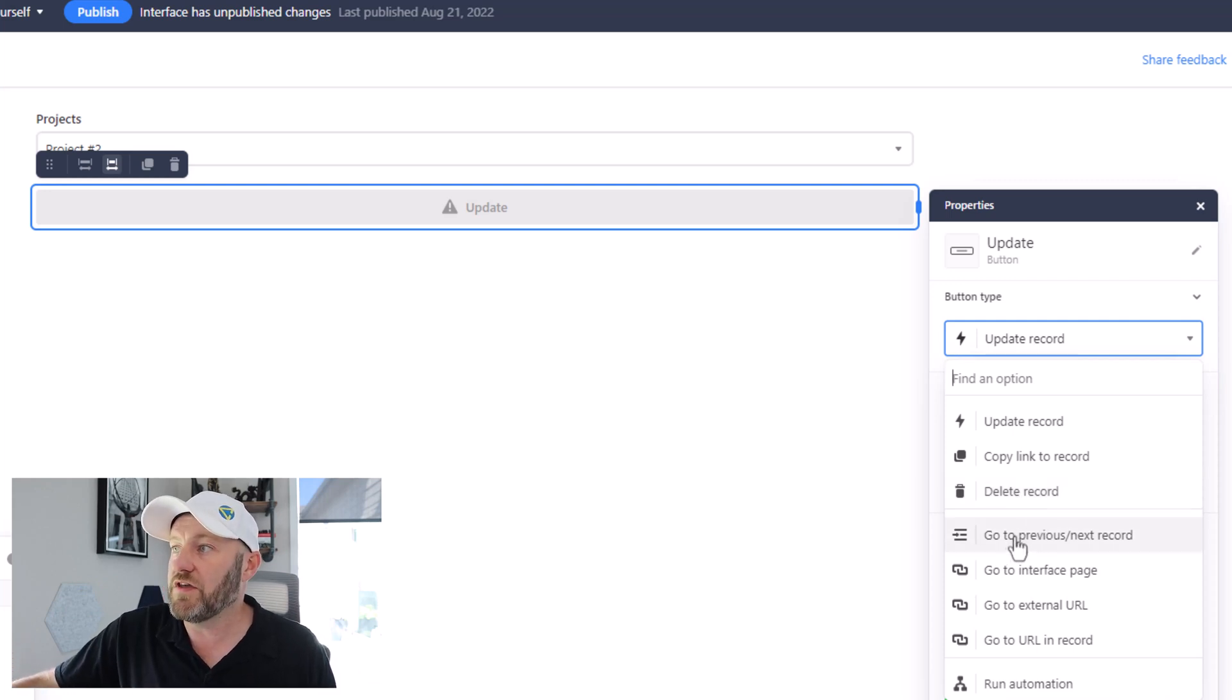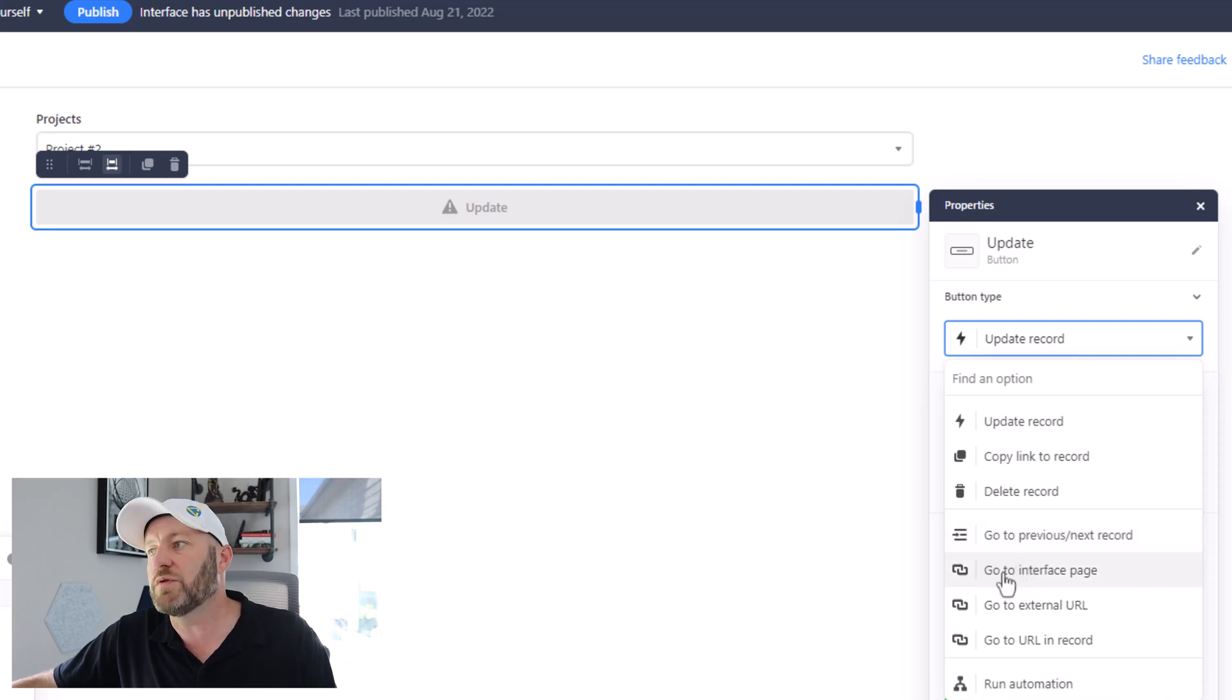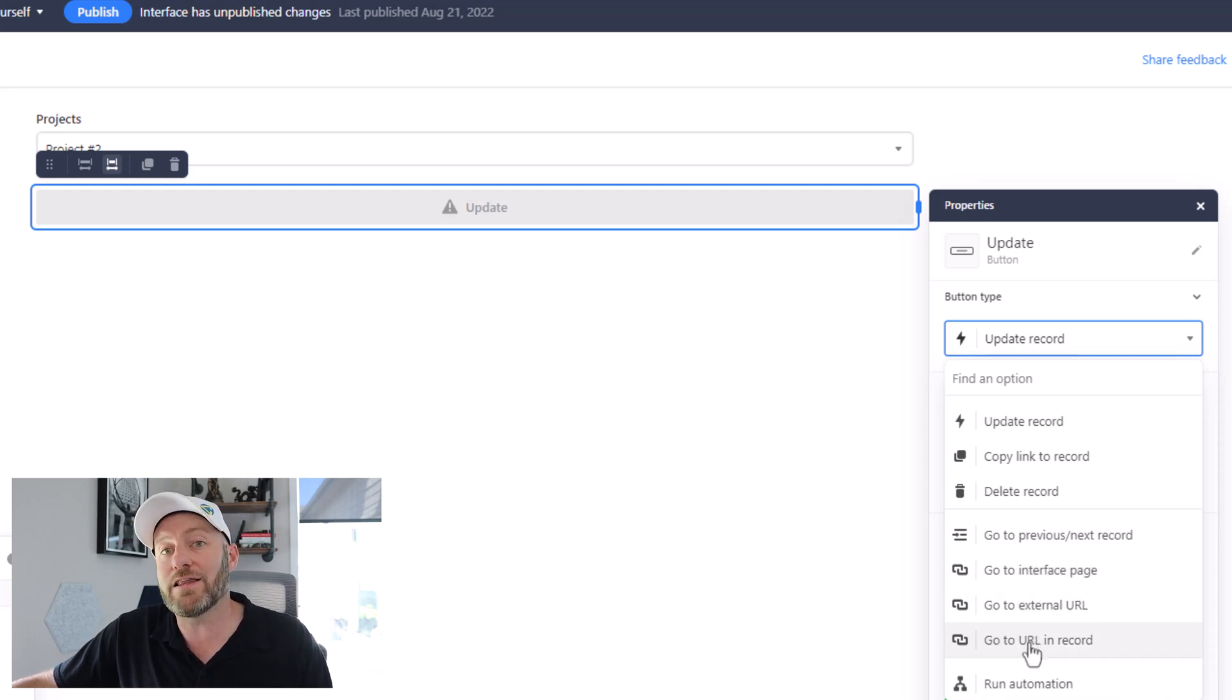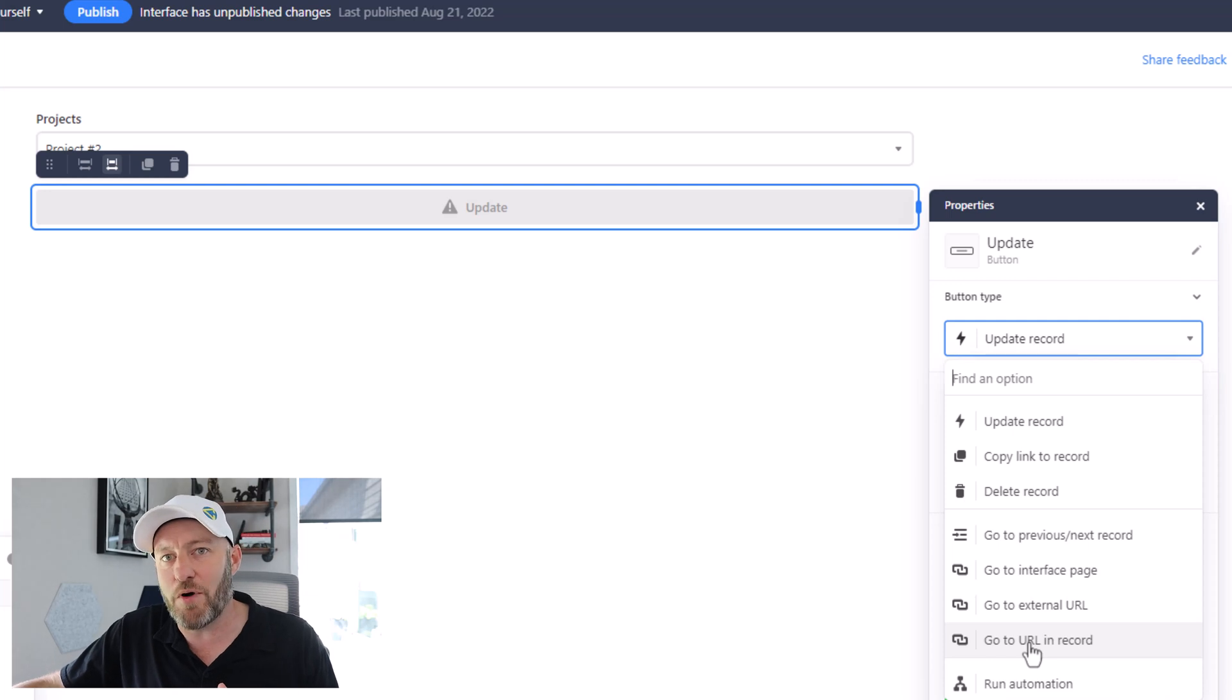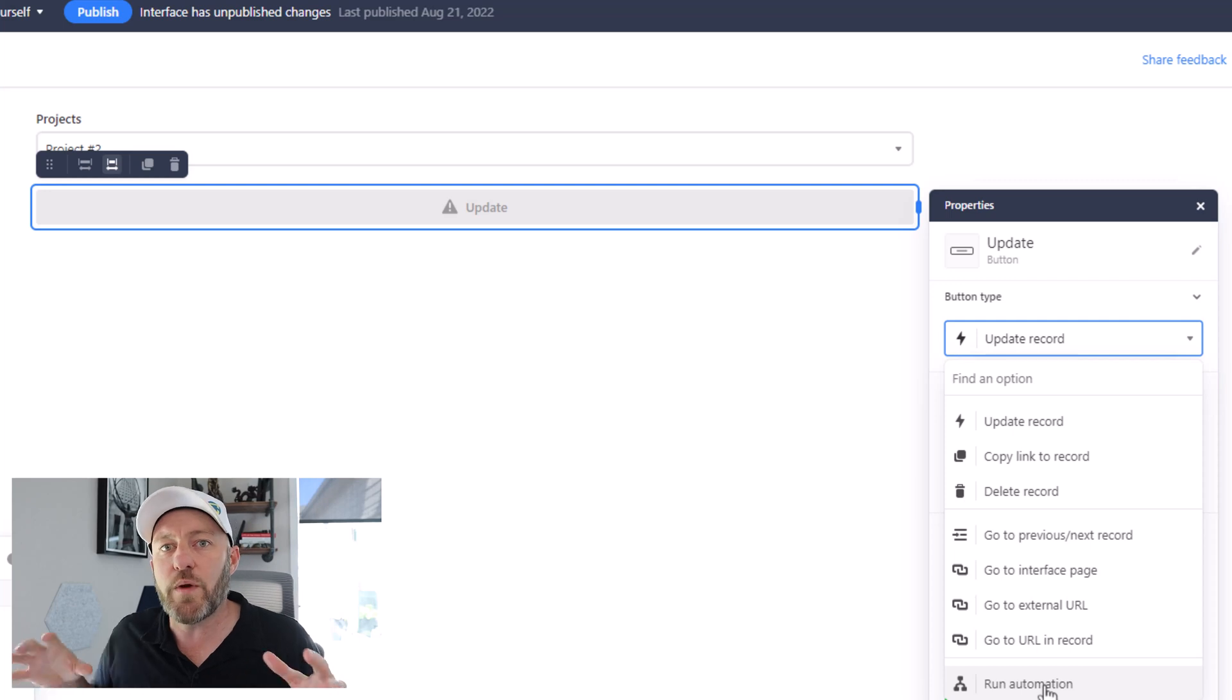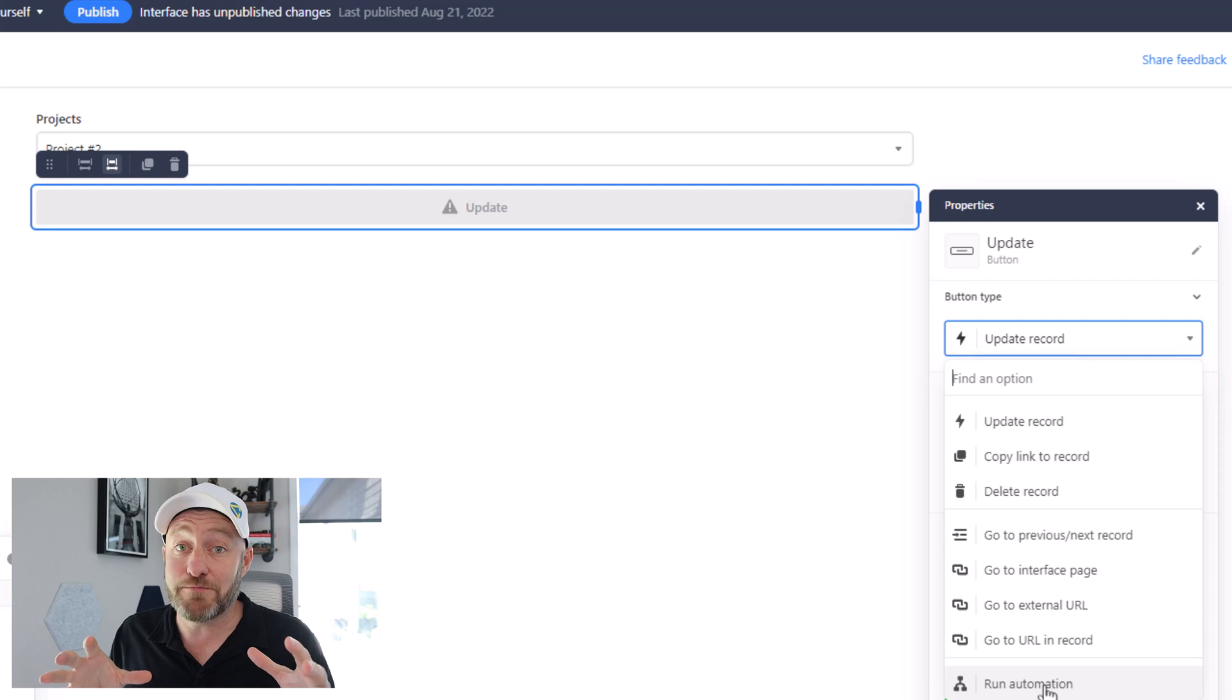I also have the ability to flip through other records here. So I can go to the previous or next record. I can drive to a specific interface page, I can drive to an external URL, or go to the URL in the record. So if there's a URL being stored in the record, presumably this action would take us there. But the most exciting part of all of these for me is the new ability to run an automation. So we can actually control an automation directly from the interface. Now this is brand new, because previously we had to take an action of updating the record to something very specific in order to then watch for that update in order to trigger an automation. And so it was a bit of a janky workaround that we now no longer need to worry about.